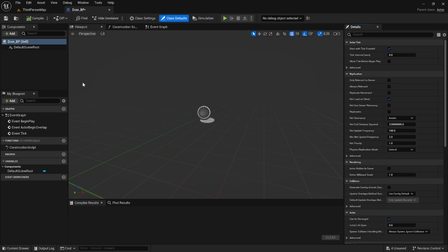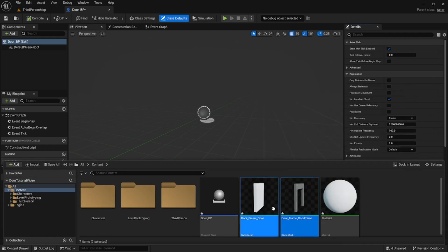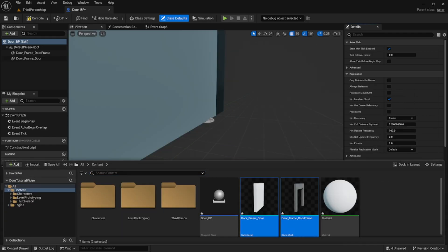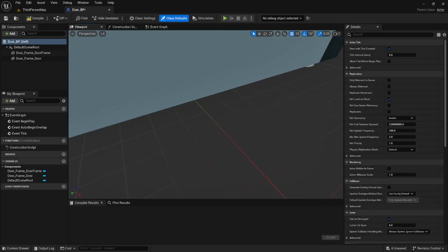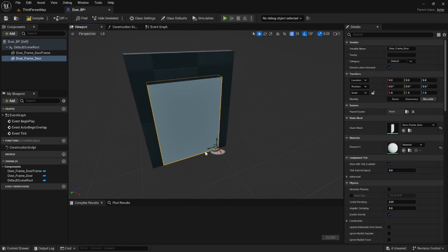Let's open up the blueprint. First we're going to drag in the models that were provided. It's important if you're using your own model to note that the pivot point of the door is on the side of the door, not the middle.